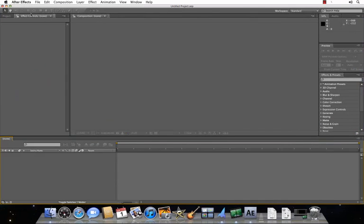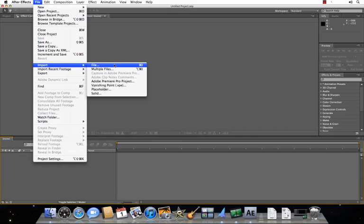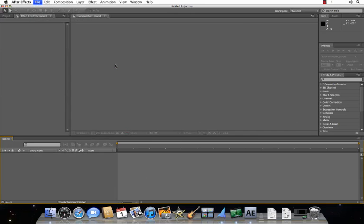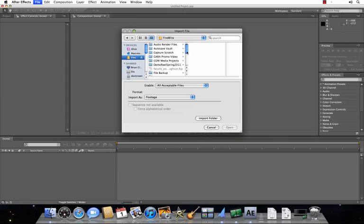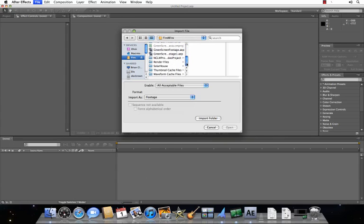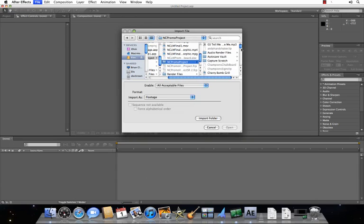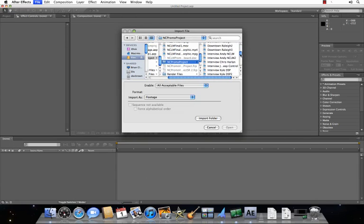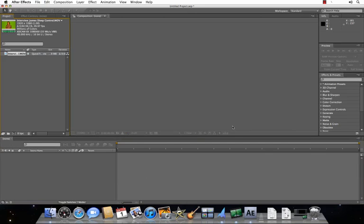First thing you want to do is import your green screen footage. The easiest way to do that is Command-I on a Mac, otherwise just go to File, Import File, and just bring up your green screen footage. This is just some footage I had from last semester.